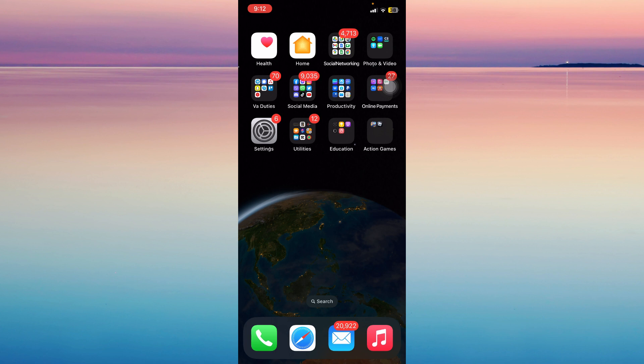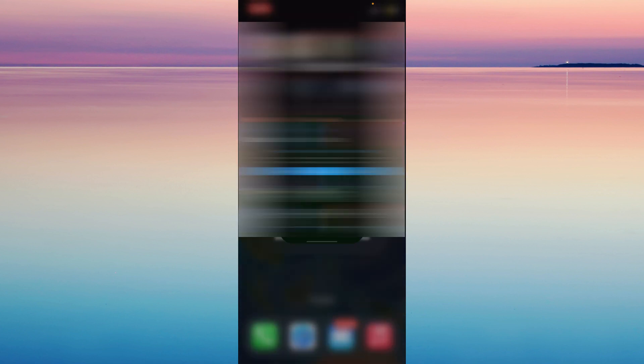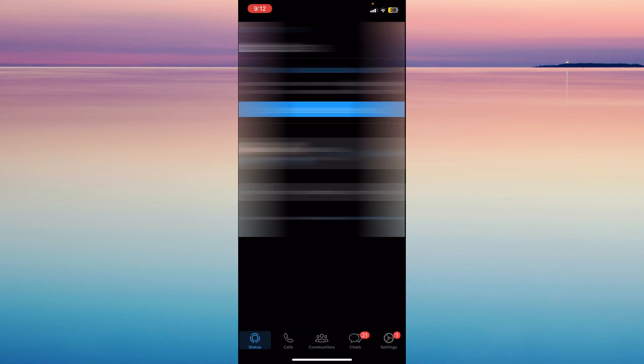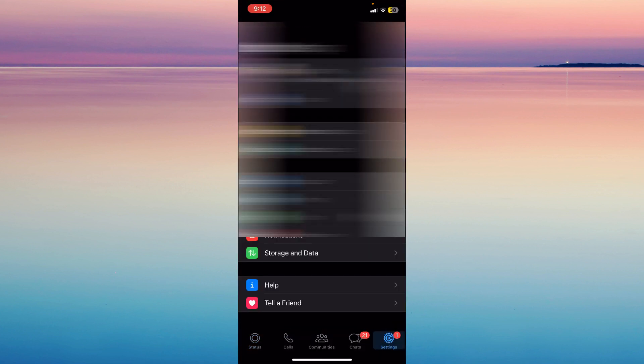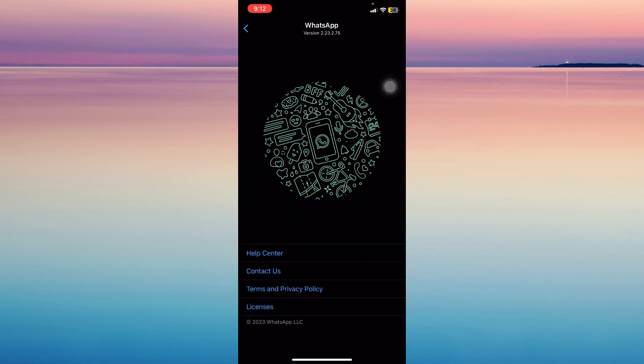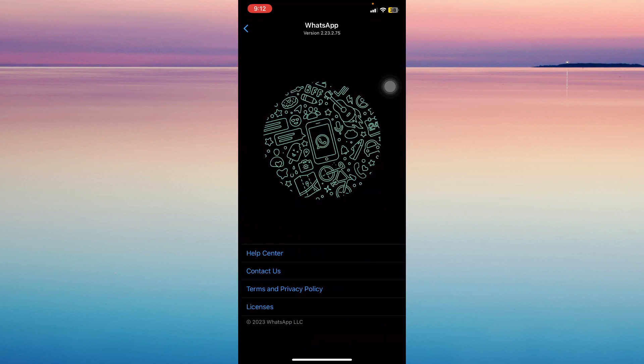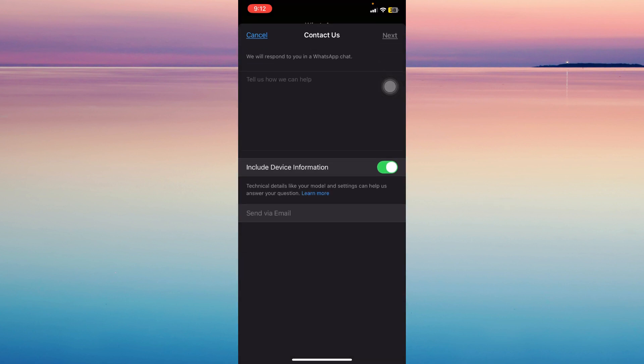The first step is opening your WhatsApp app. Now go to settings and then tap on help, and then tap on contact us. Then just write your problem.